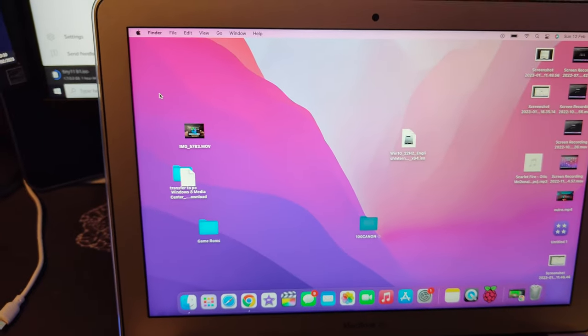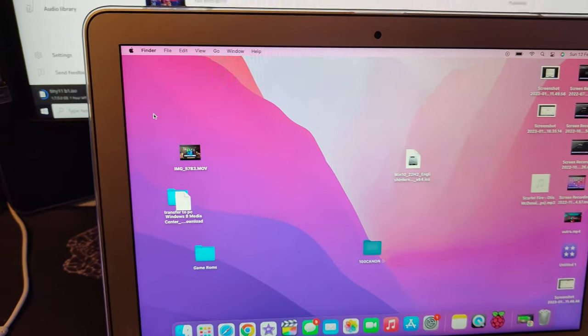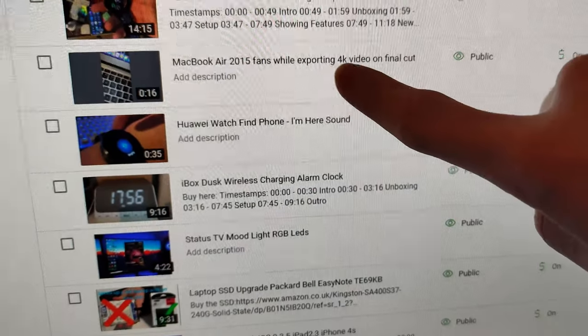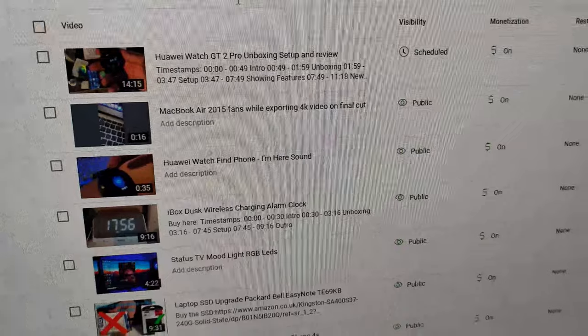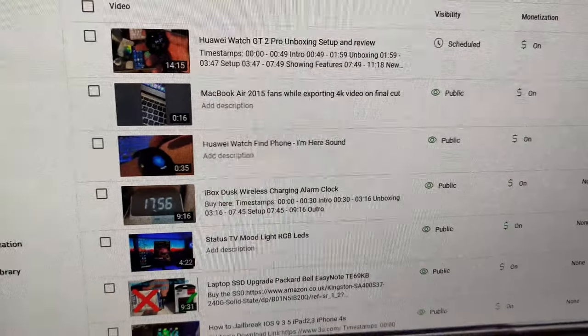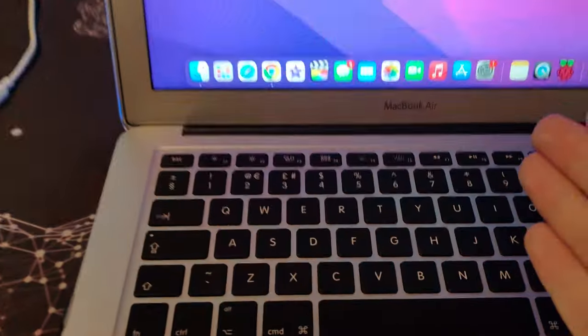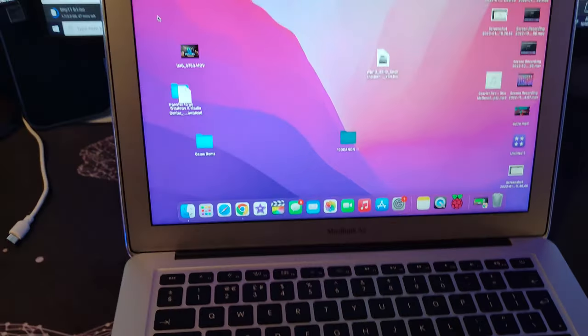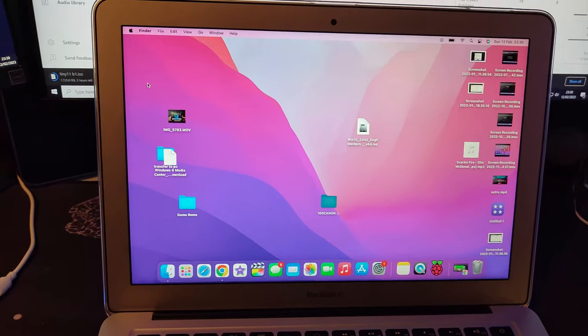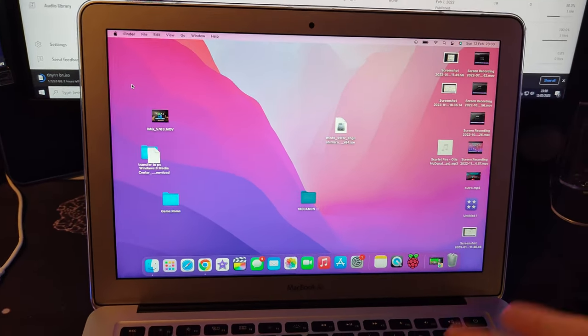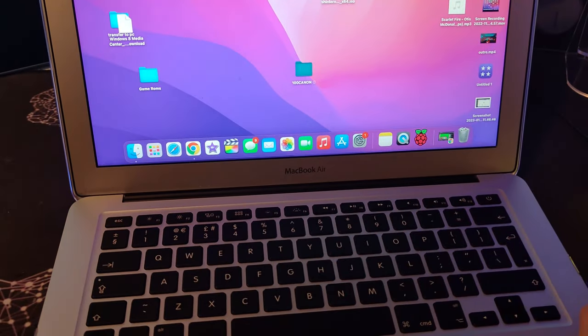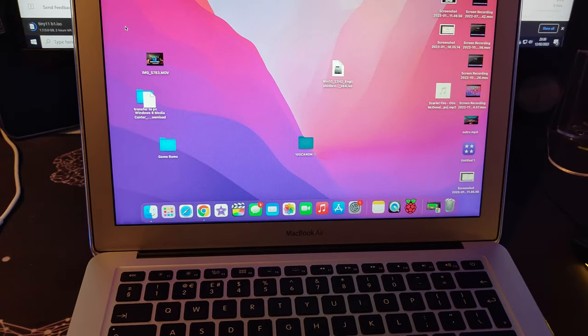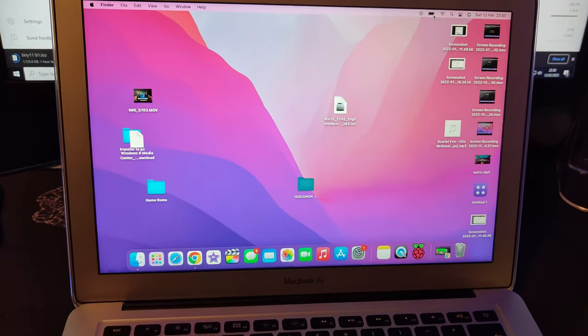I've literally been using this for Final Cut Pro. I made a YouTube short about how loud the fans are when exporting 4K footage, that's got 265 views. So if you want to know how loud the fans on these get then go watch that. Since having this I've also made a video of me installing Windows 10 on it so go have a look at that.